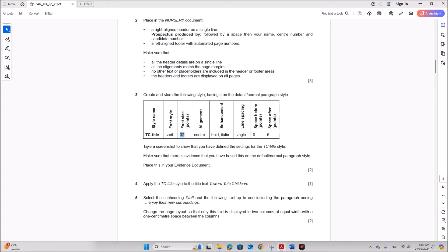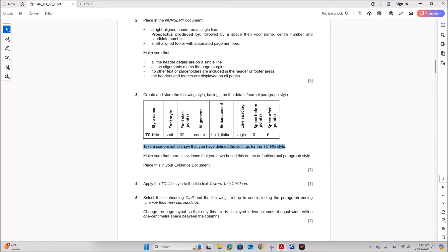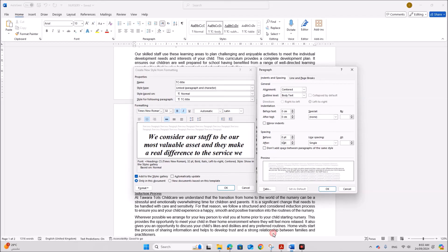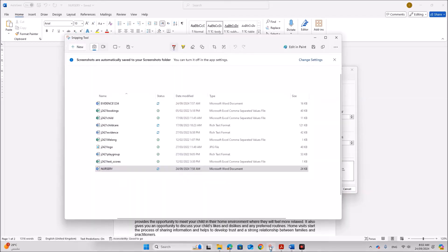Take a screenshot to show that you have defined these styles — you can take a screenshot of this window.